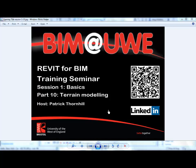Hello and welcome to Revit for BIM training seminar session 1, the basics. This is part 10, Terrain Modeling.